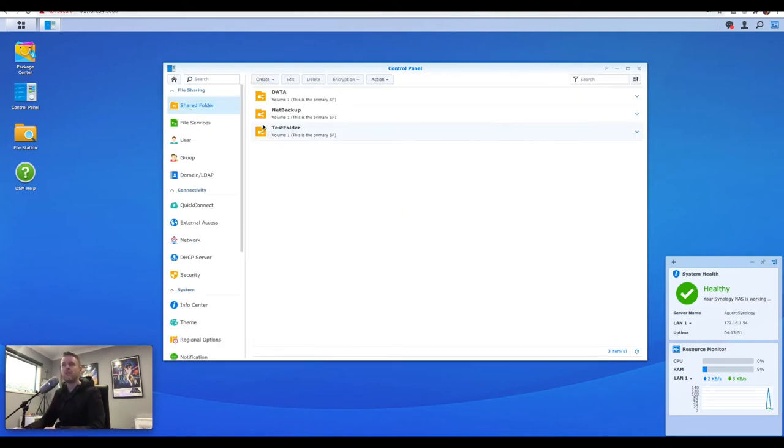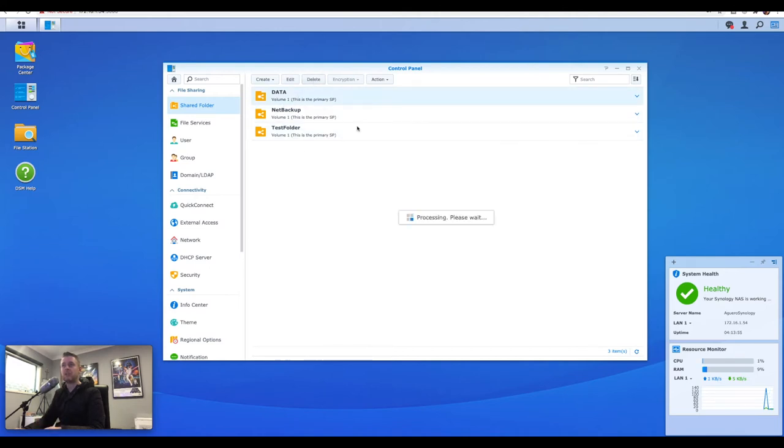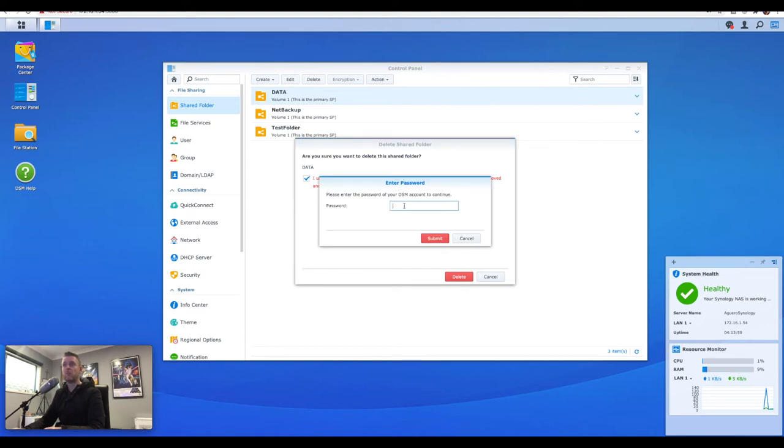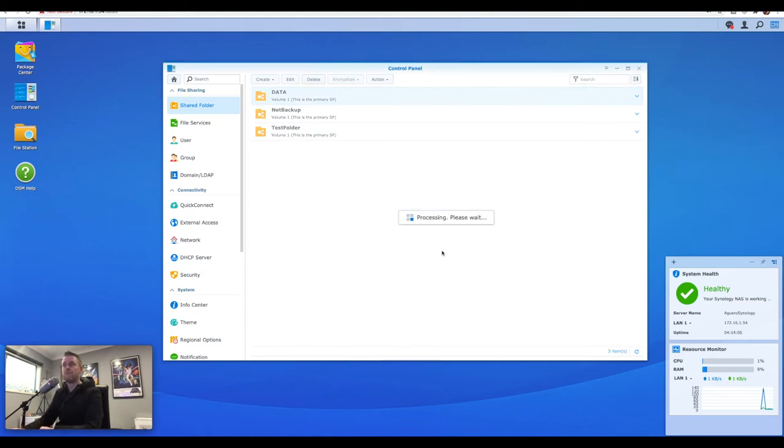You can go into shared folder. You've got some folders in here. You can easily just go into each of these and delete them if you want to do it this way. That's one way of doing it. Selecting delete, it'll then ask you to input your information there.